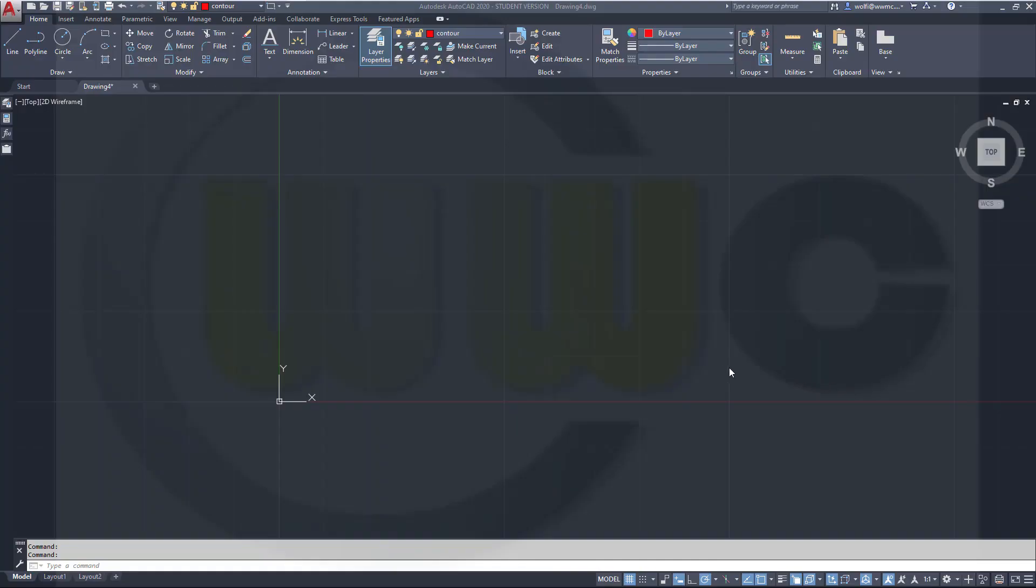Hi, welcome to an AutoCAD 2020 video tutorial. The next exercise in my usual AutoCAD trainings would be 1.6, the Winkel, which means angle in German.